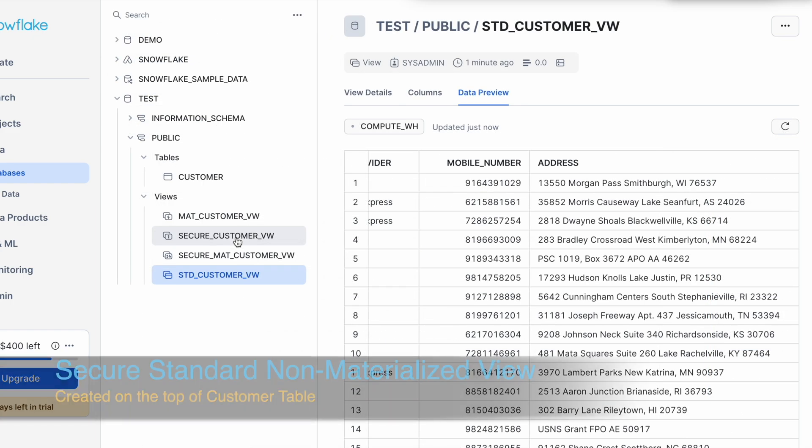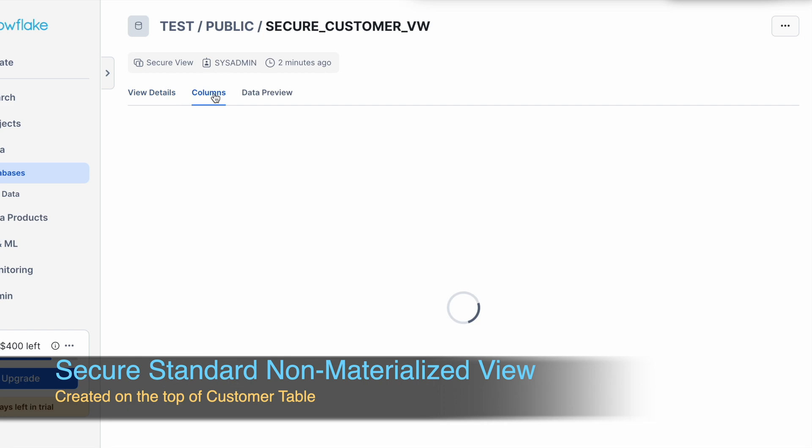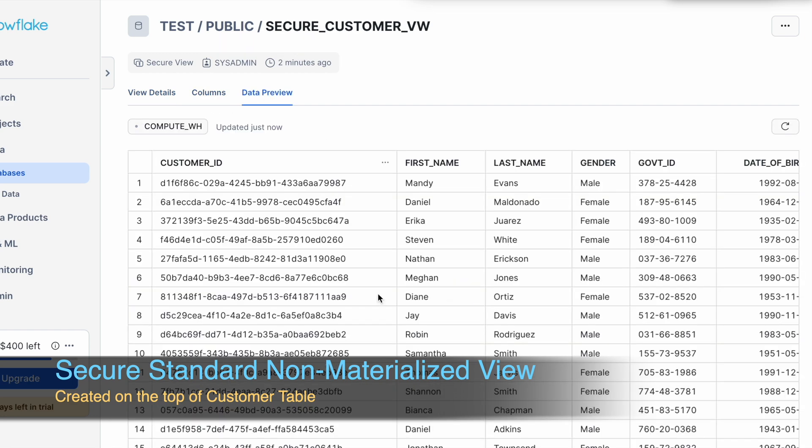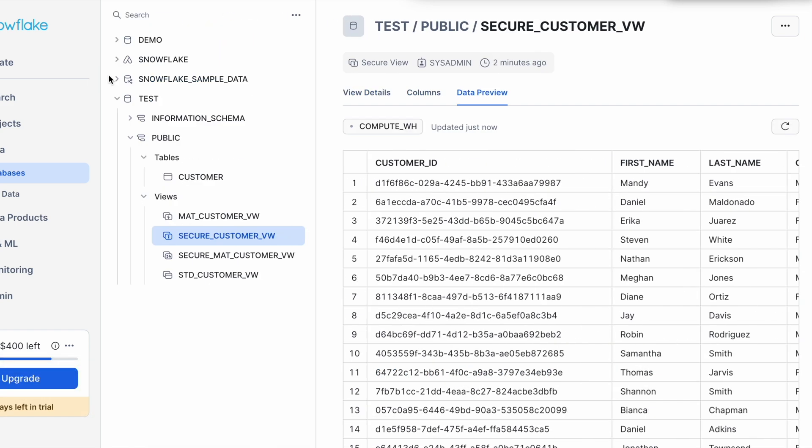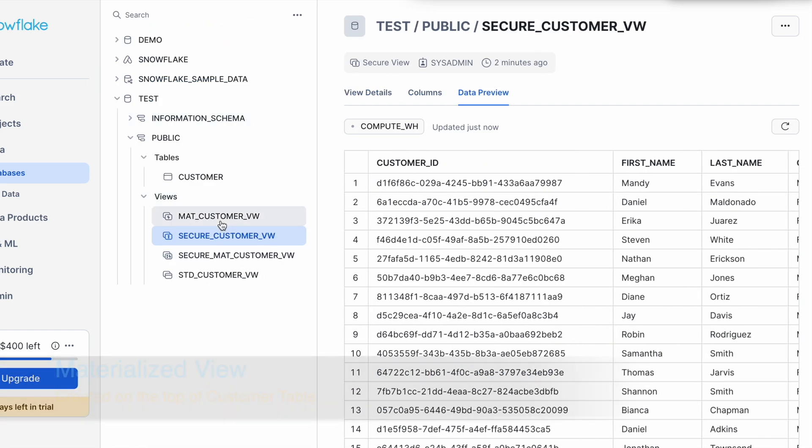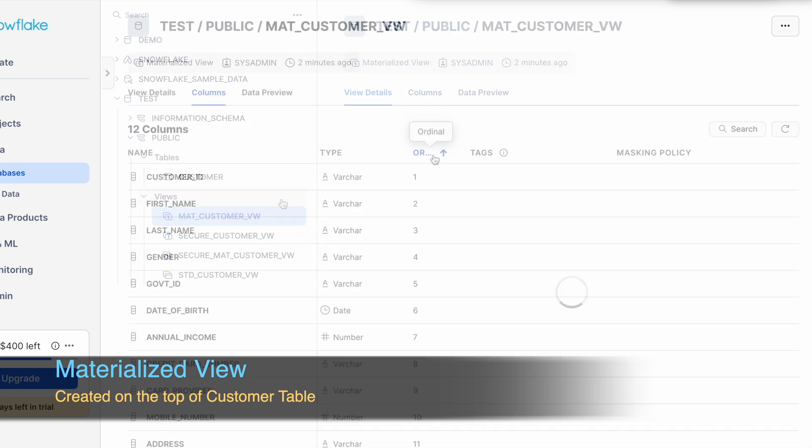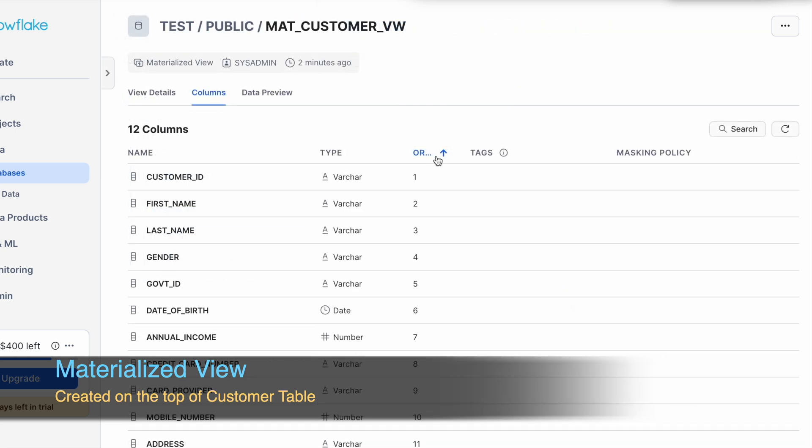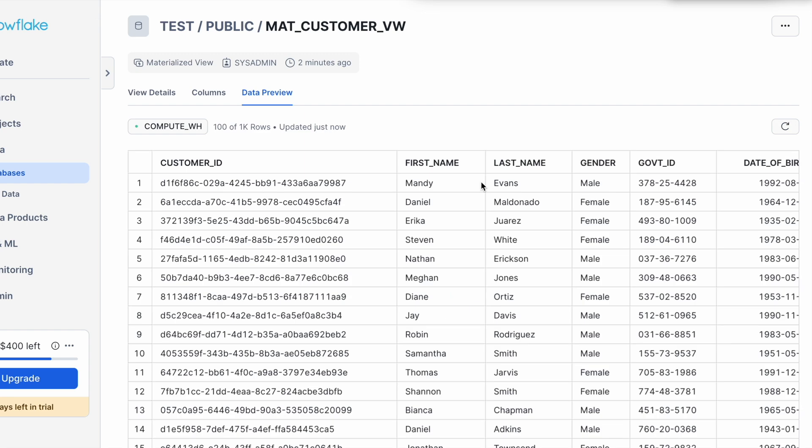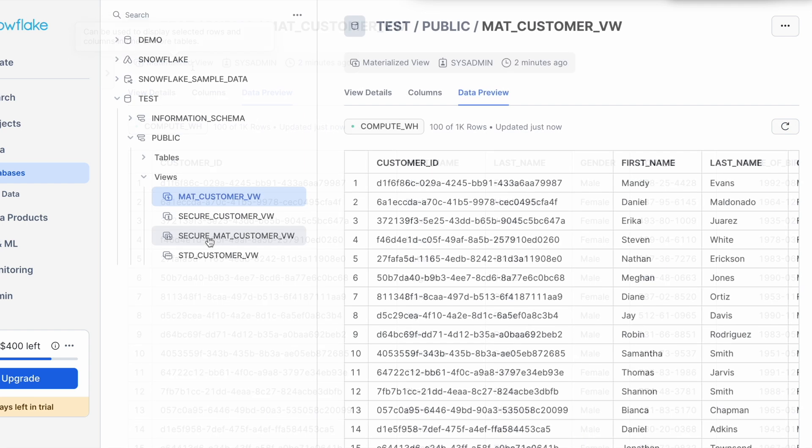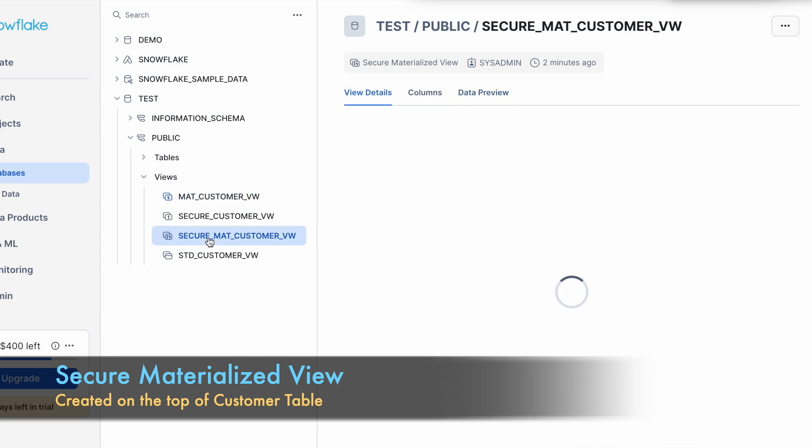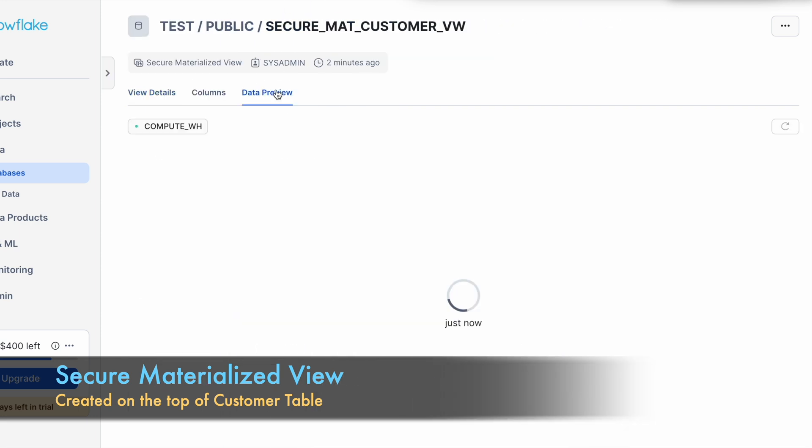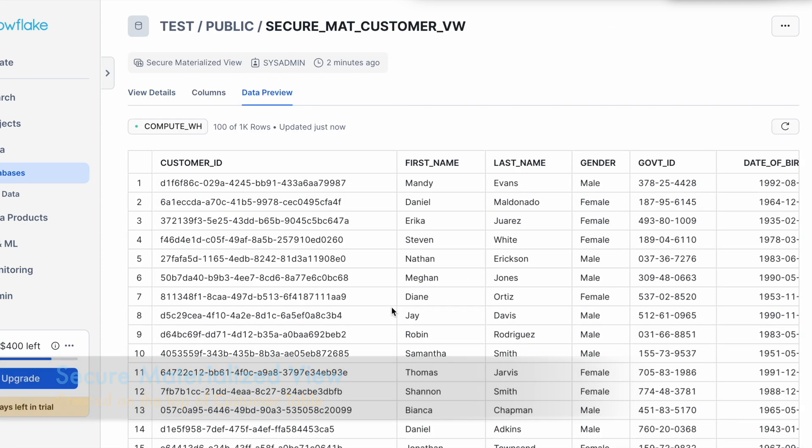When I click on secure customer view, this shows the same record. When I go for materialized customer view, this also shows 12 columns. And let me click on the data preview. It shows exactly the same dataset and here it says materialized view. And this is my secure materialized view. So all of them are showing the same result. Right now no masking policy is applied.